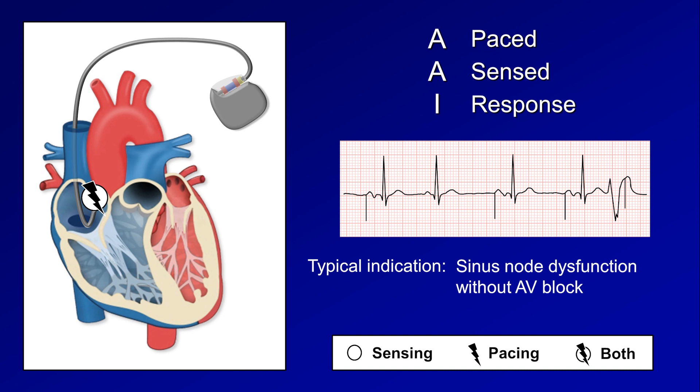Cardiologists rarely implant a pacemaker with a single atrial lead. Even if AAI is the desired mode, it would be much more common for the patient to receive a dual chamber pacemaker with the ability to automatically switch modes from AAI to something else if the device detects that AV block has developed.